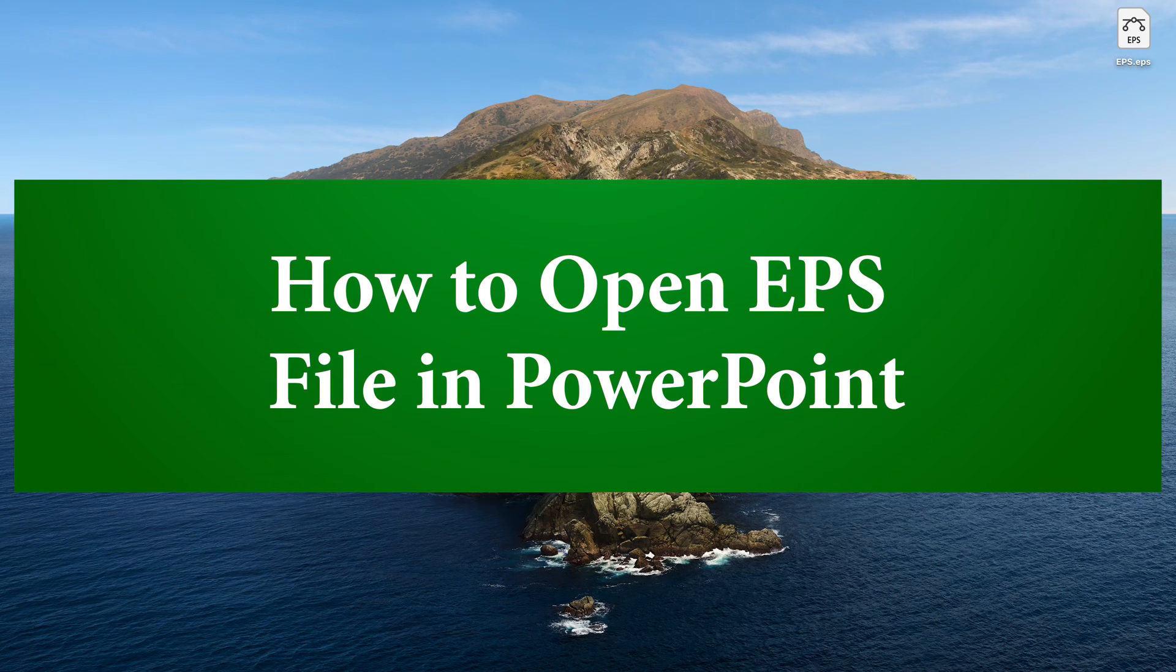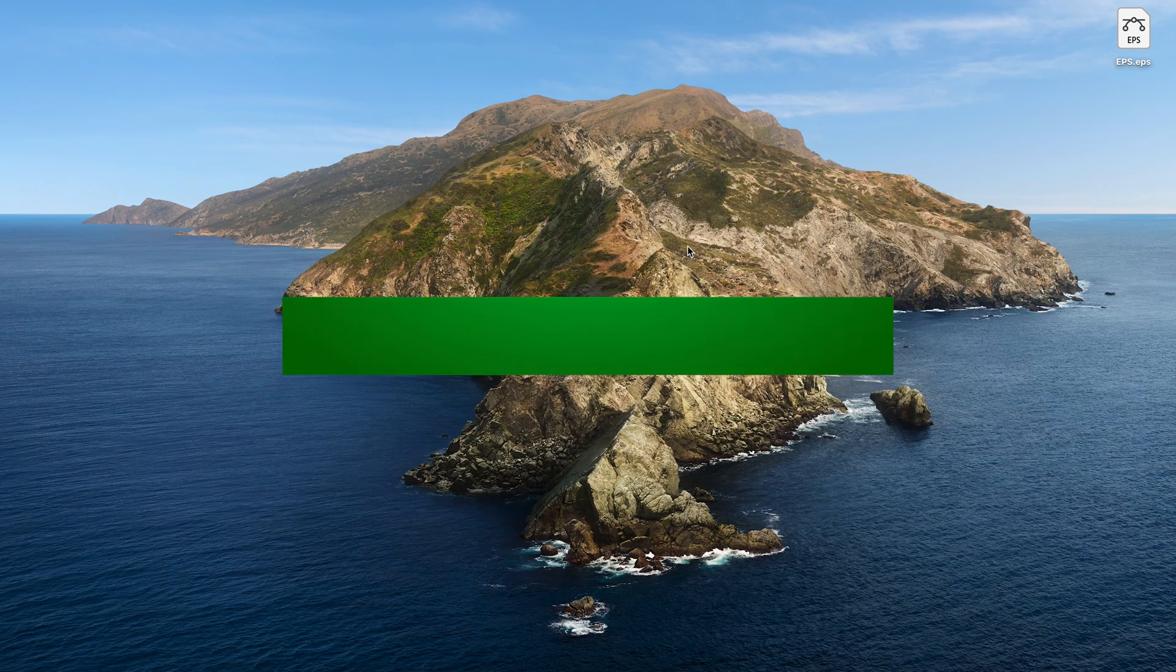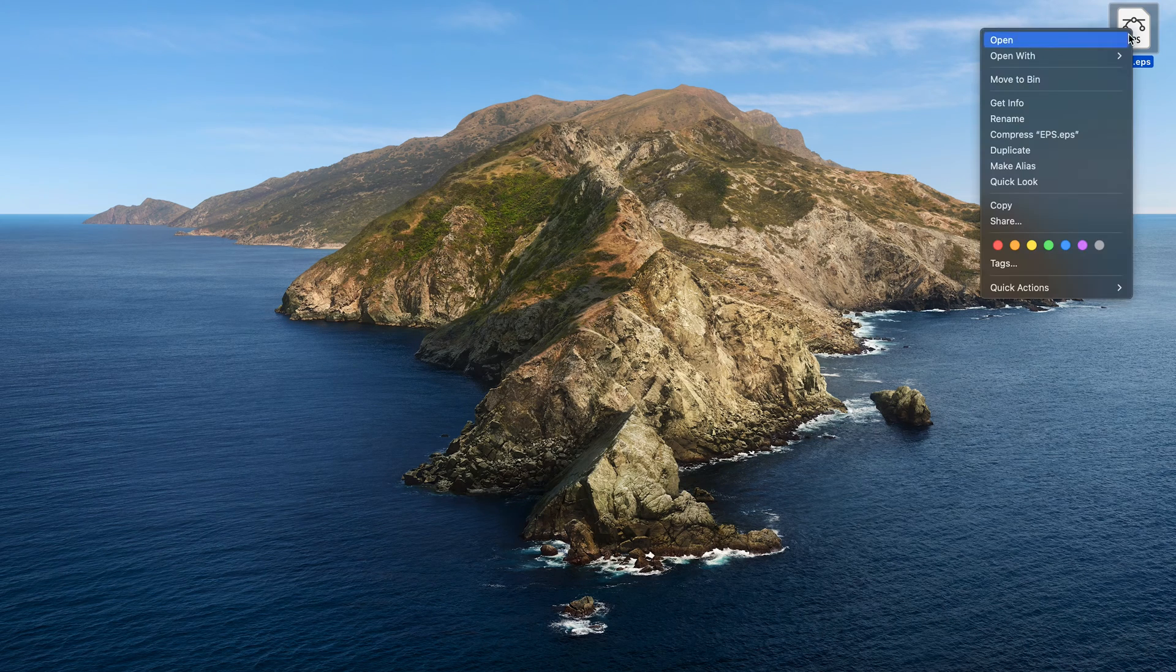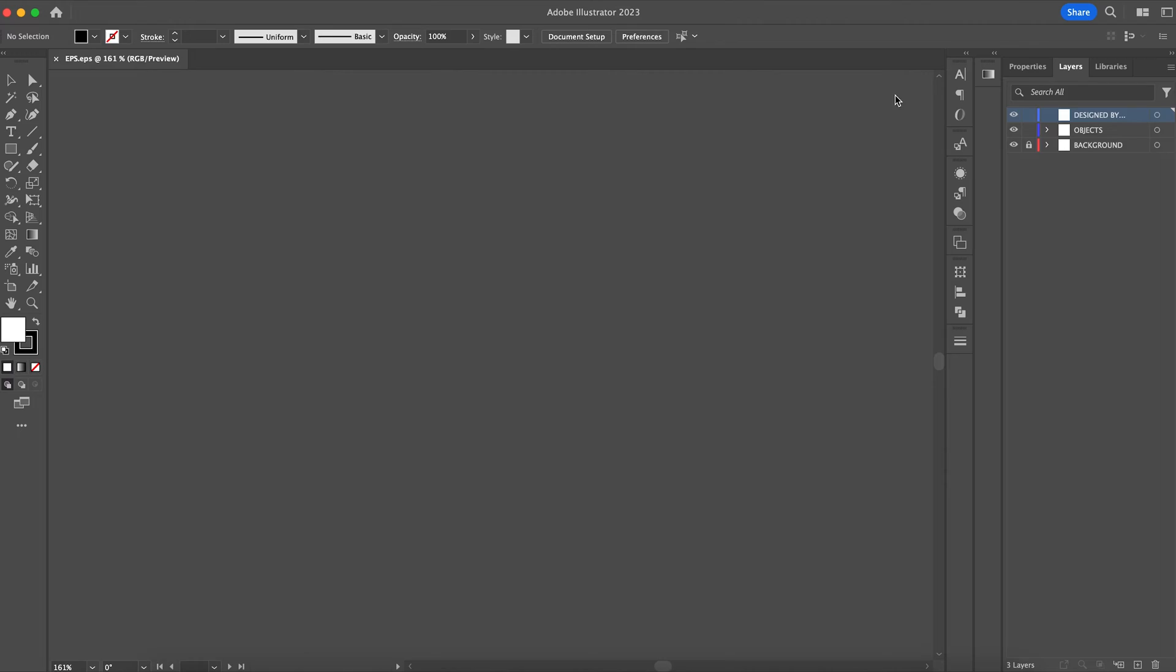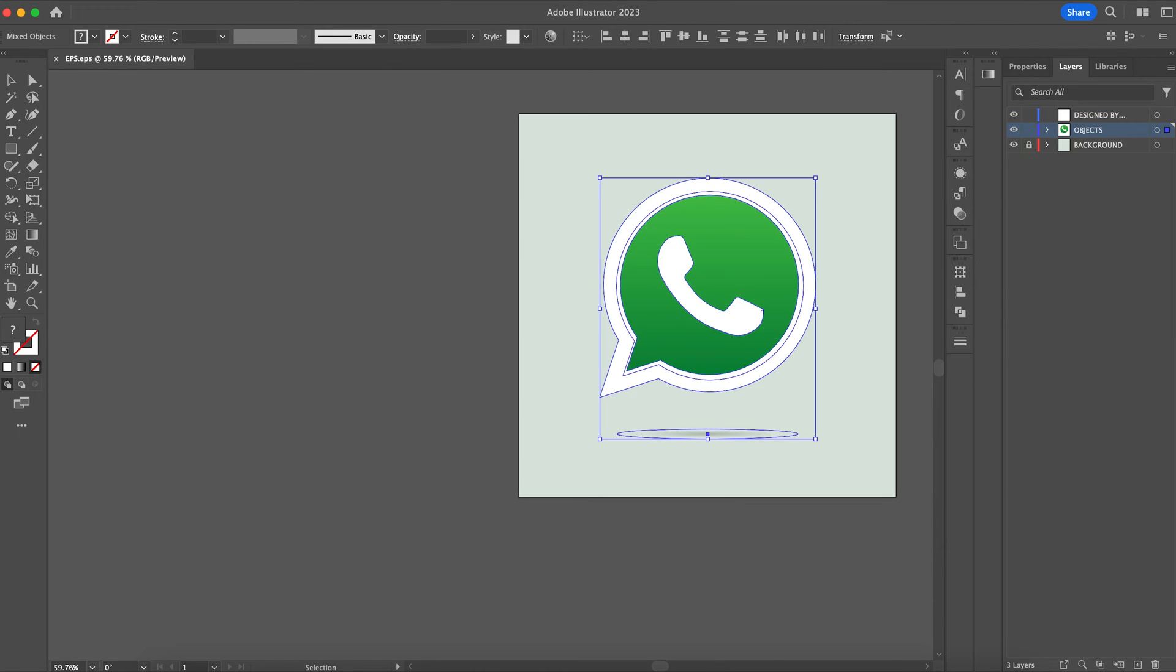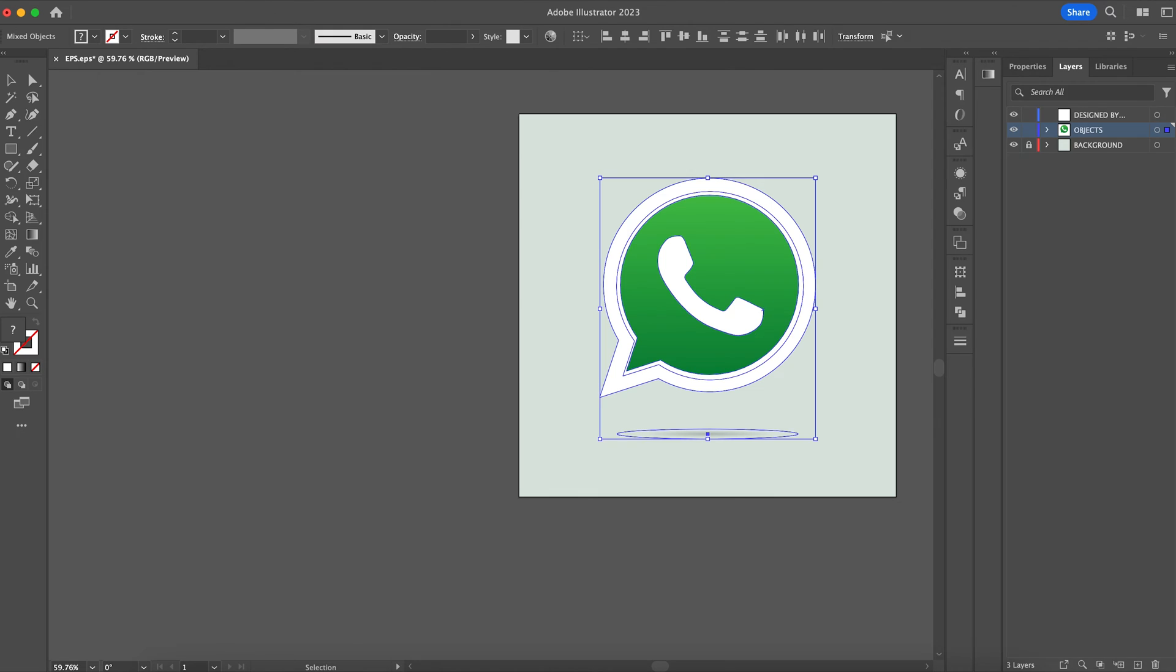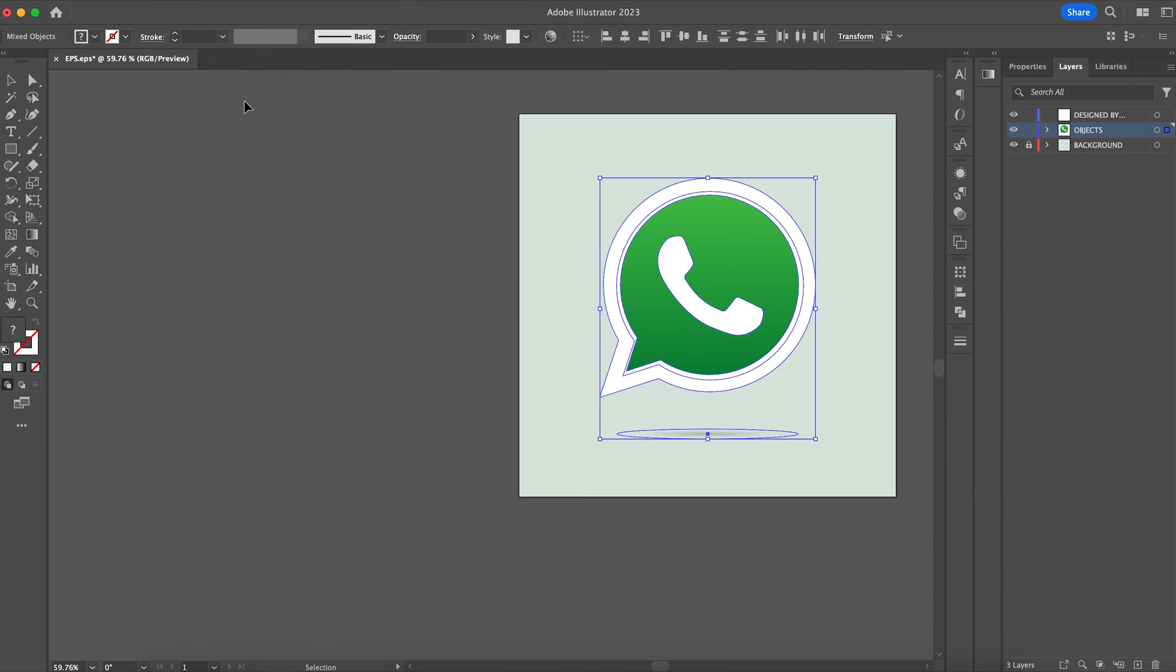Hi, in today's video we will understand how we can open EPS or vector files in PowerPoint. First, we need to open the EPS file in Adobe Illustrator and then we need to ungroup each of the elements in the vector file so that they can be accordingly used in the presentation.